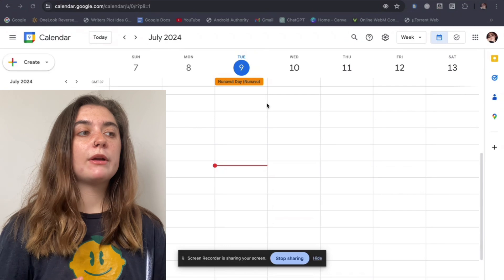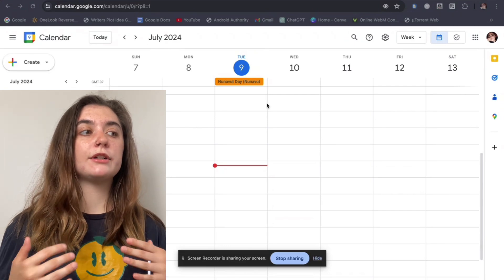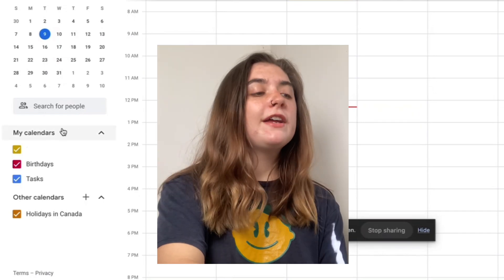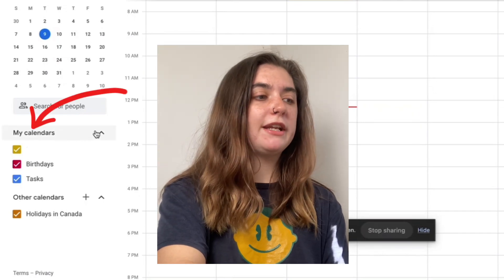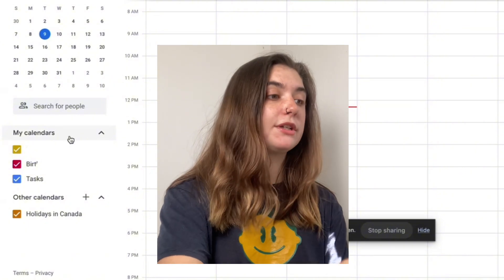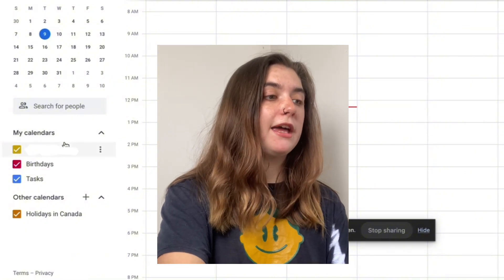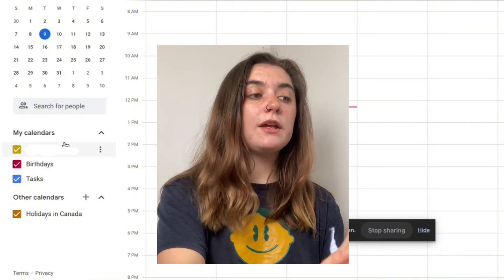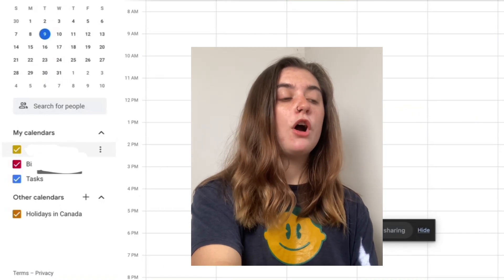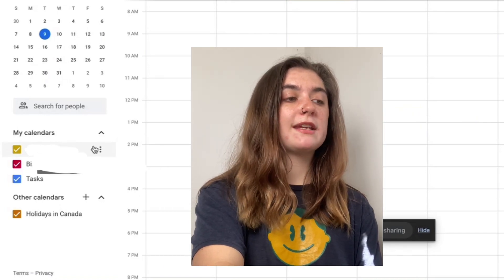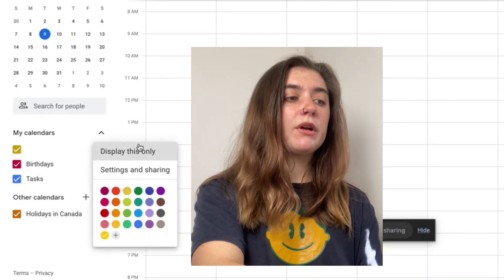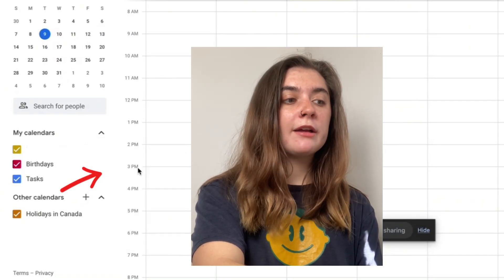The first way I'm going to be going over is how to make your Google Calendar public. On the left hand side of the screen you'll find 'My Calendars,' and below that you'll find your calendars. You're going to select the one that you'd like to share and make public by hovering your mouse over it and then selecting the three dots on the right hand side, and then we're going to select 'Settings and sharing.'